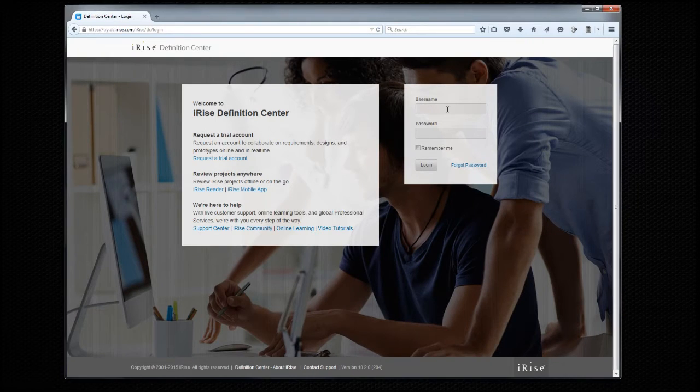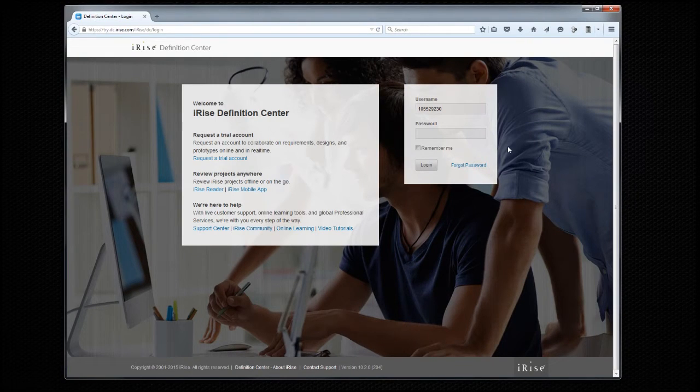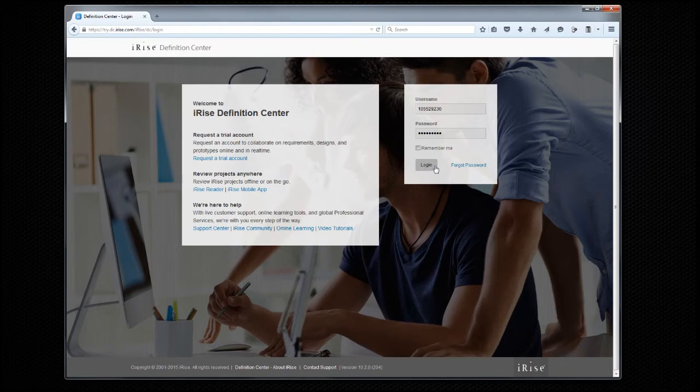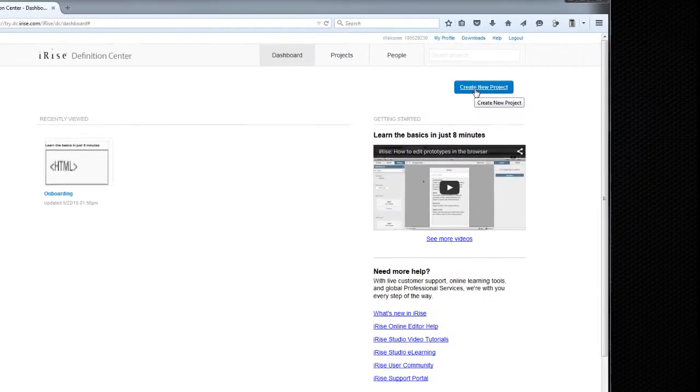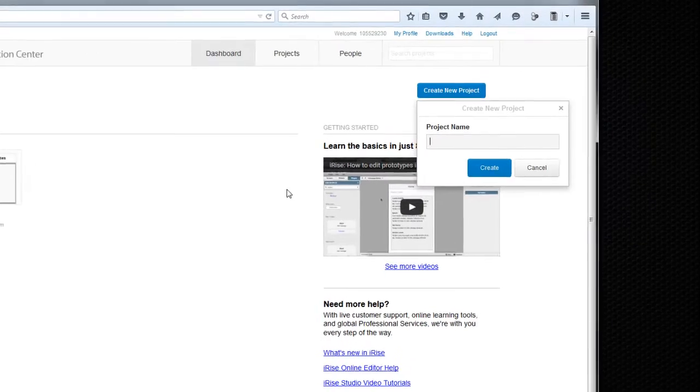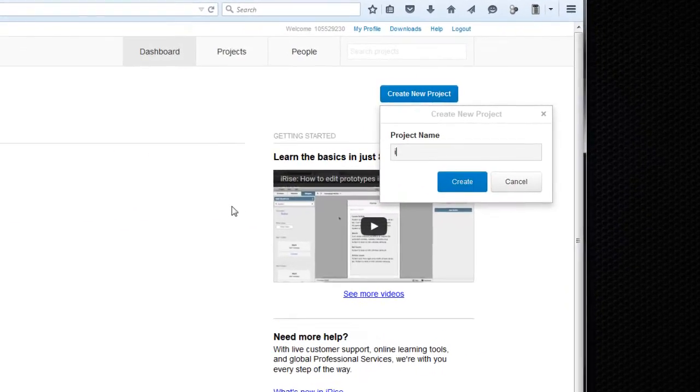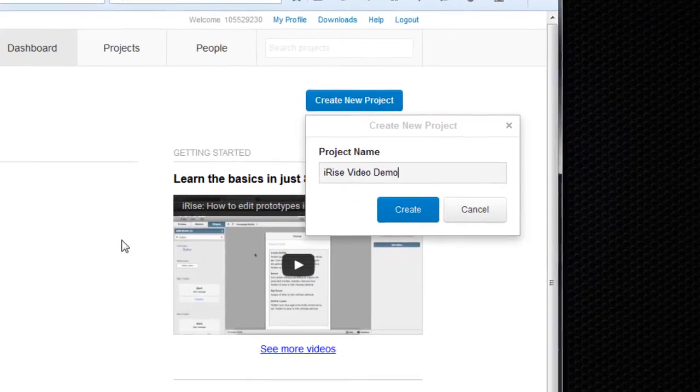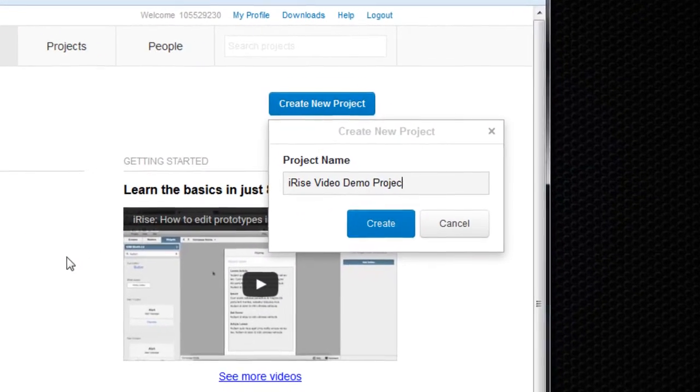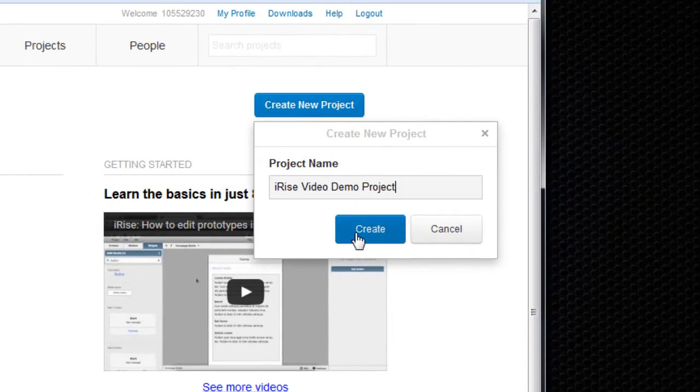Once you've received your login and password information, you'll want to sign in to iRise Definition Center. This is where you'll create, store, and manage all your projects. Let's click the top right button to create a new project, and once we do we'll automatically be dropped into edit mode for that project.